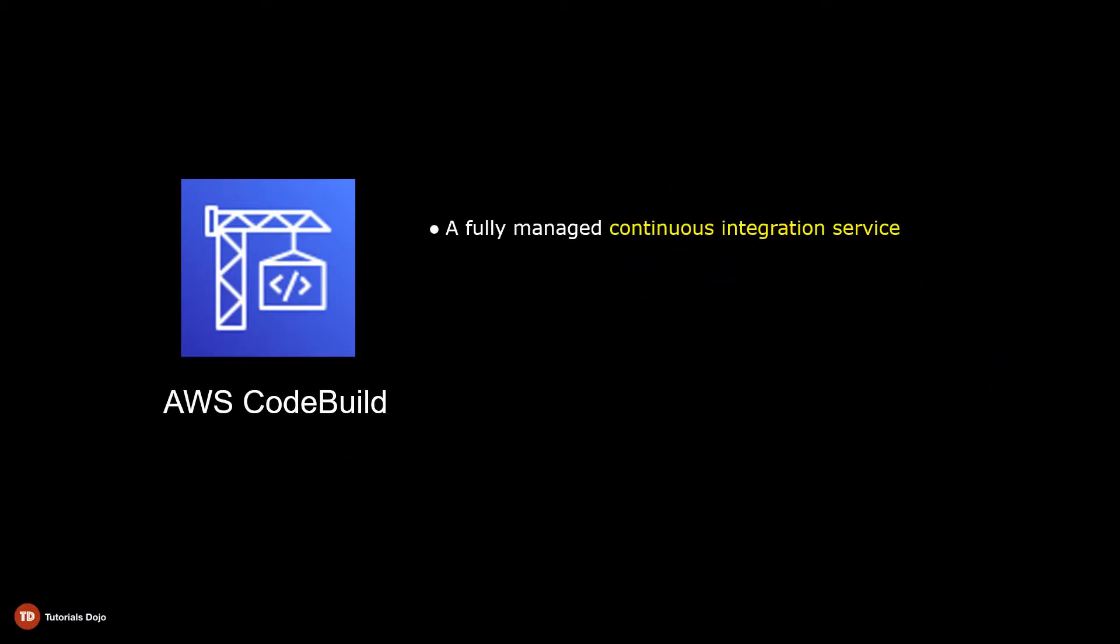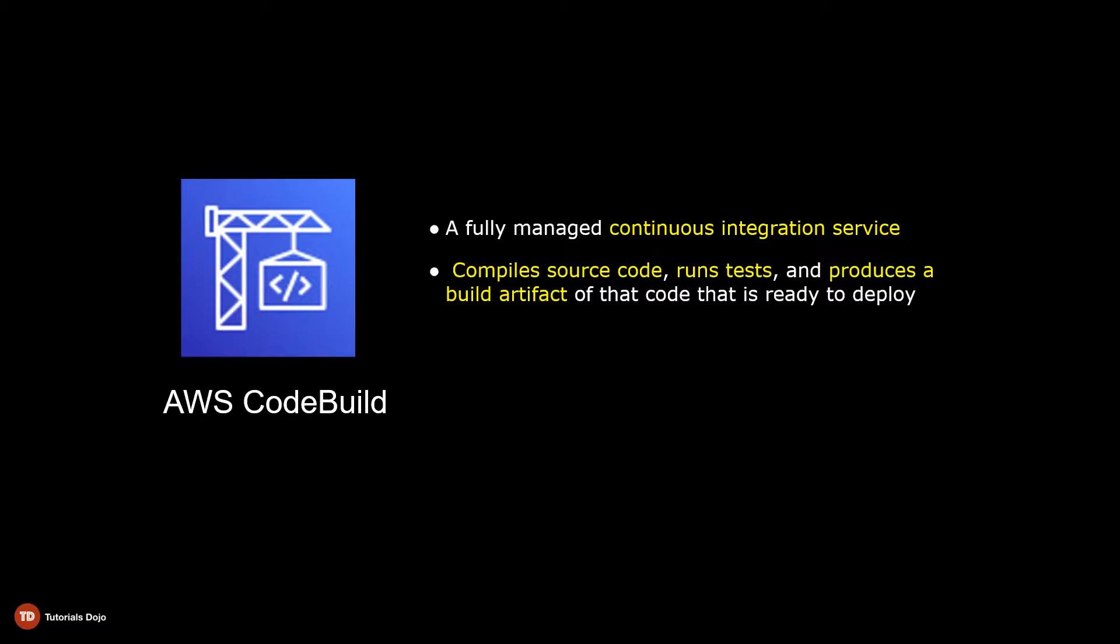AWS CodeBuild is a fully managed continuous integration service that compiles source code, runs tests, and produces a build artifact of that code that is ready to deploy.